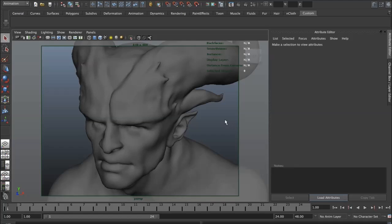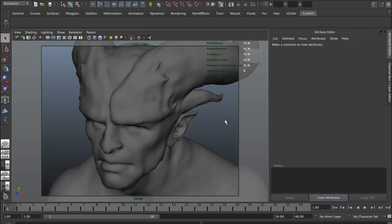The prerequisite for this is that you generate your own displacement map, and what the script does is it basically just sets up all the connections and all the right settings. You just need to select your model, run the script, and pipe in the displacement map. Let me quickly show you how it works.